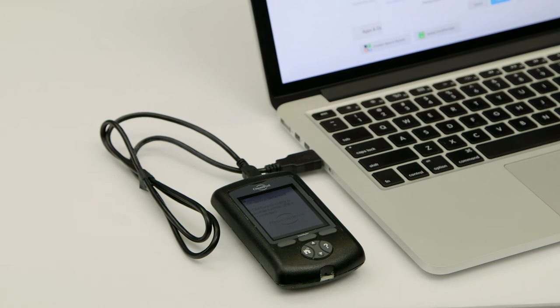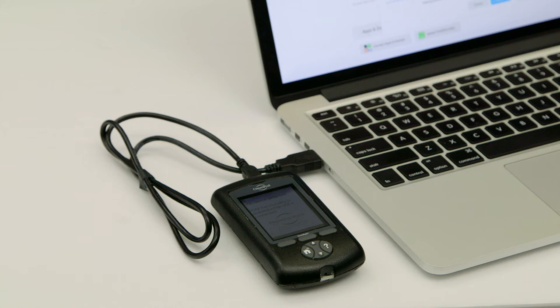You will hear a single beep. This will be followed by a set of four beeps. This indicates that the Omnipod is ready to upload.